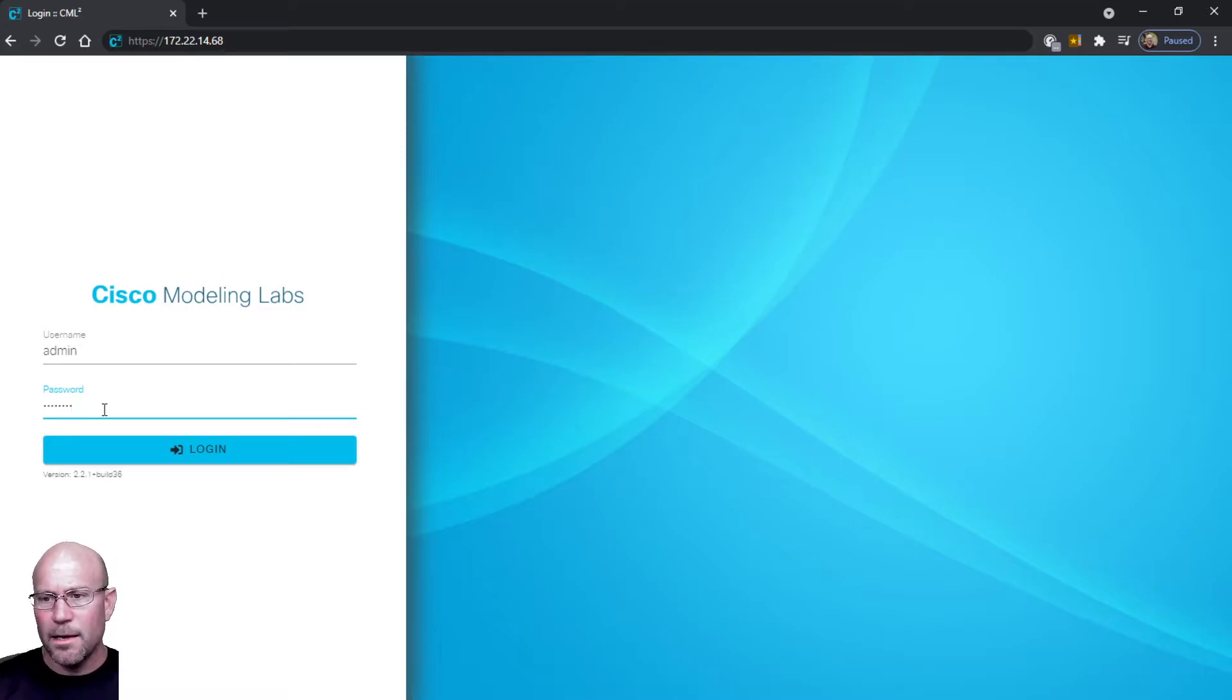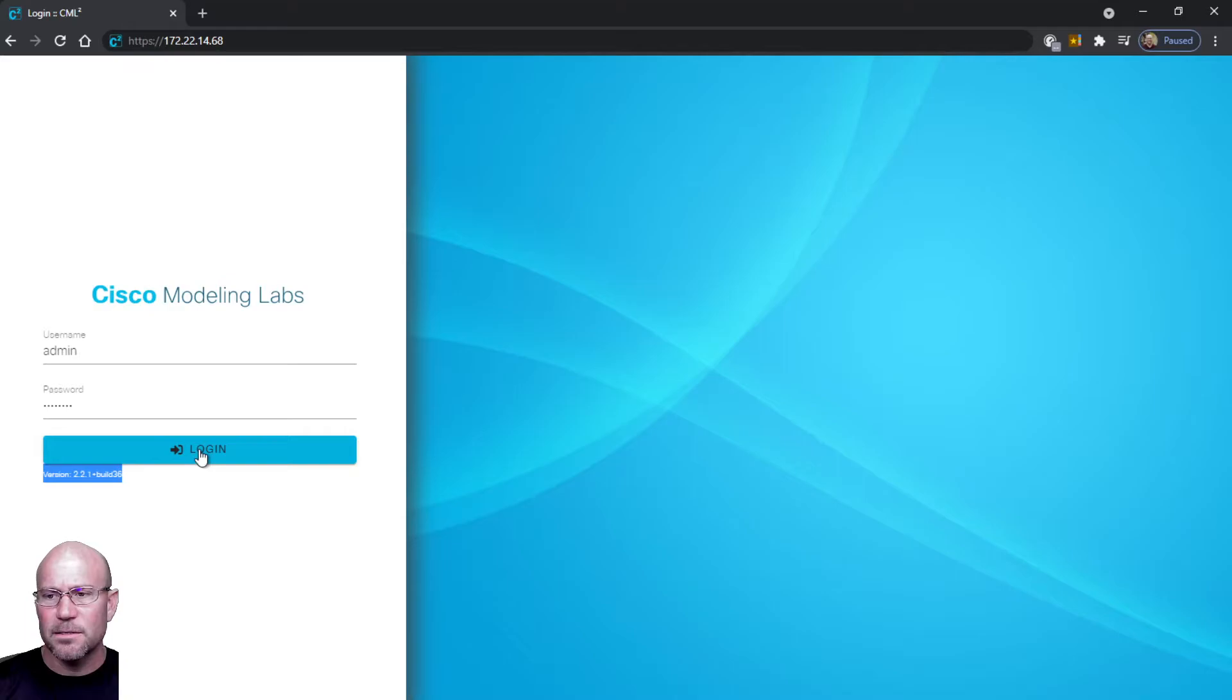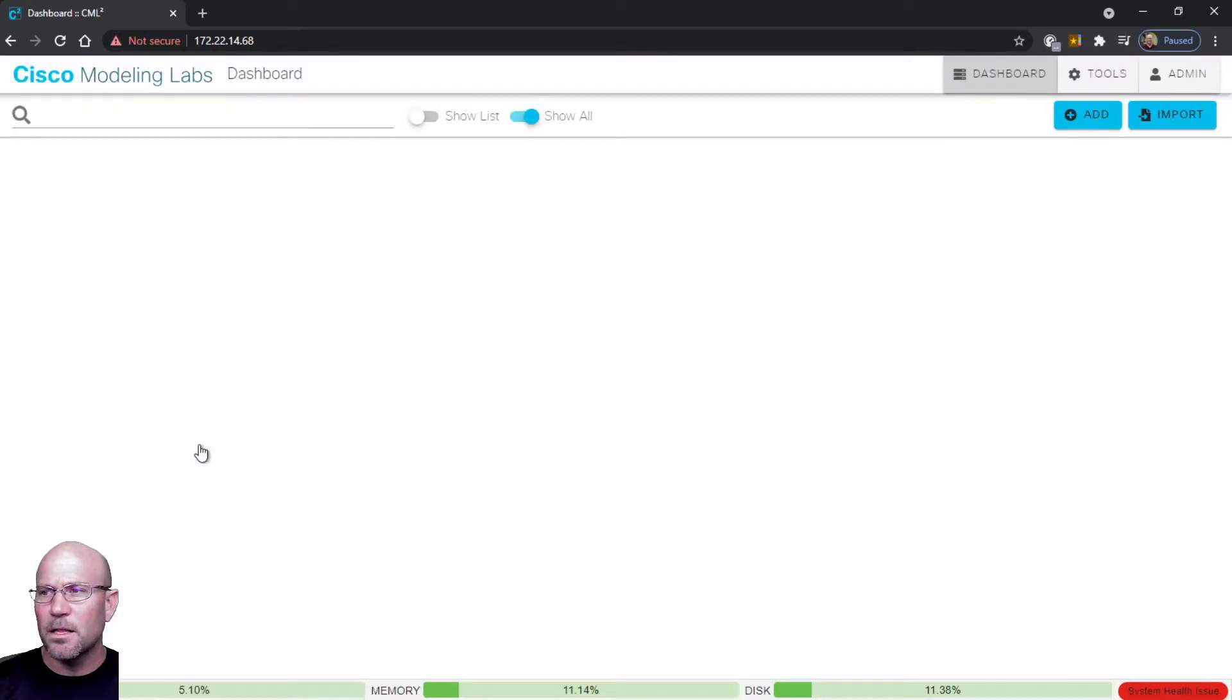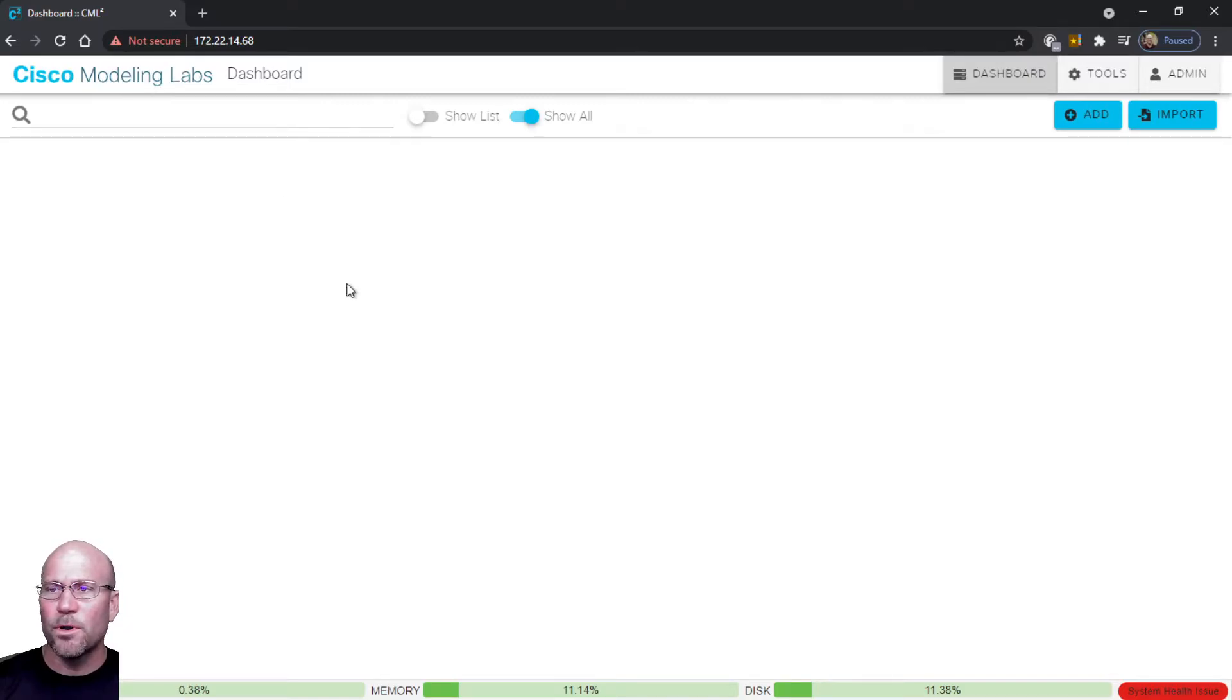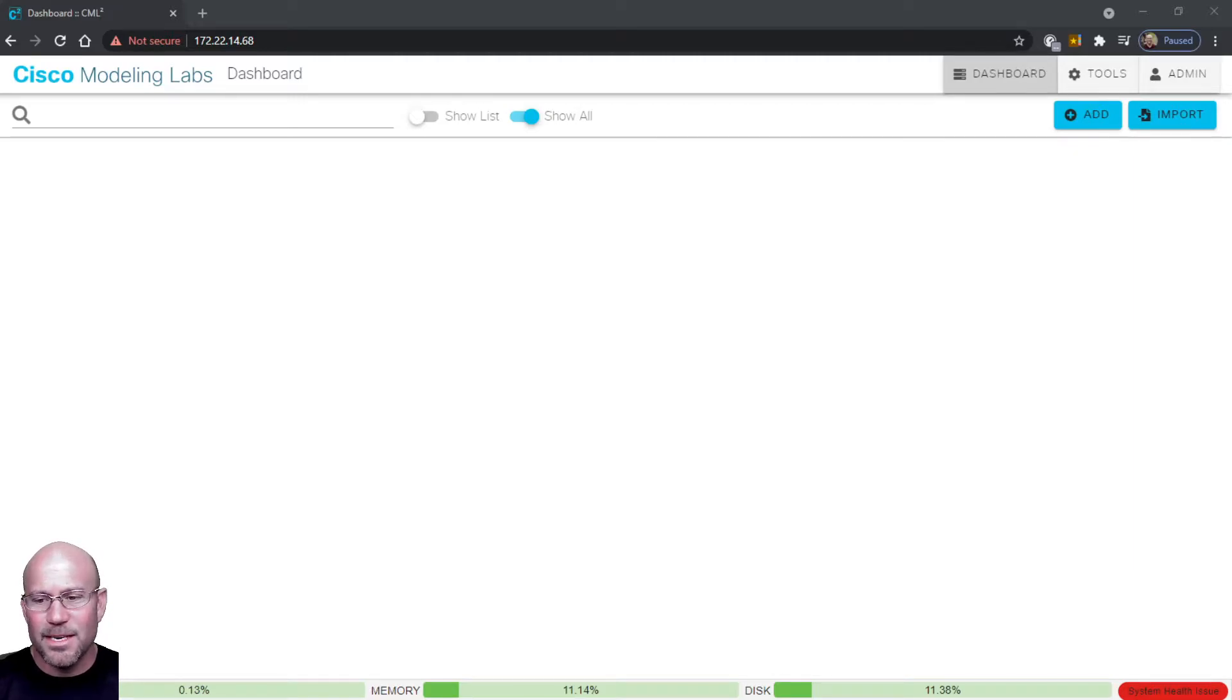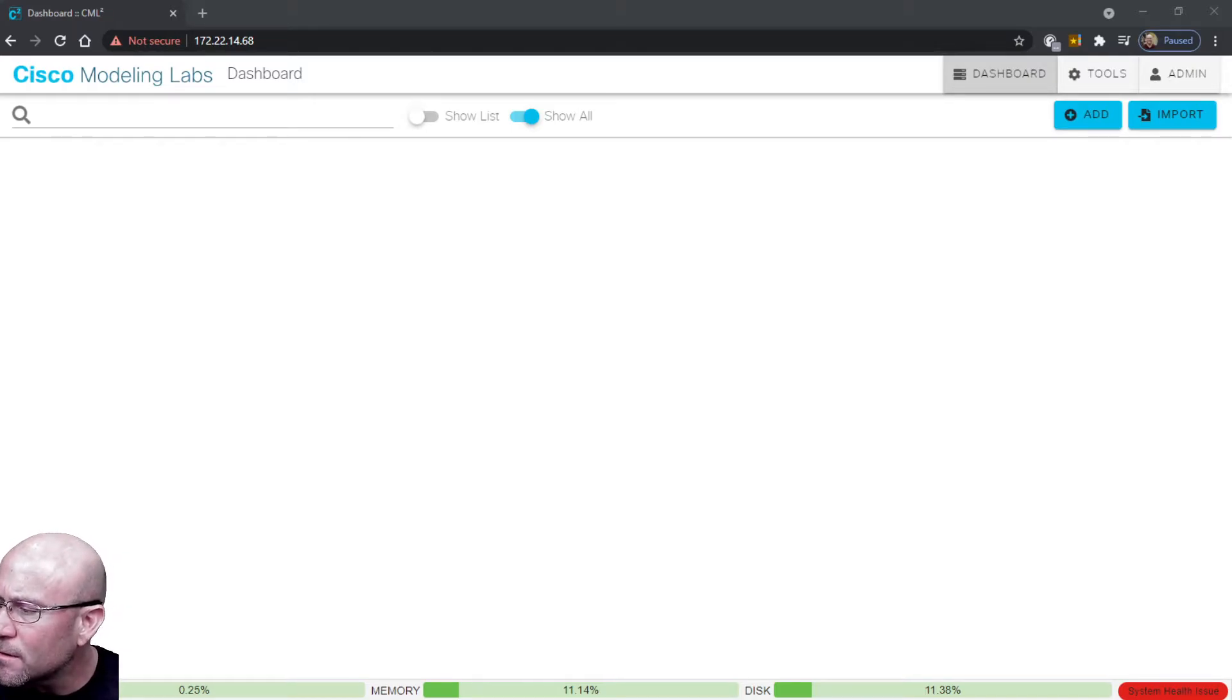Even before I hit enter on the login, I'll draw your attention to the version that we are evaluating - version 2.2.1 build 36. We click login and now we have access to the Cisco Modeling Labs dashboard graphical user interface.